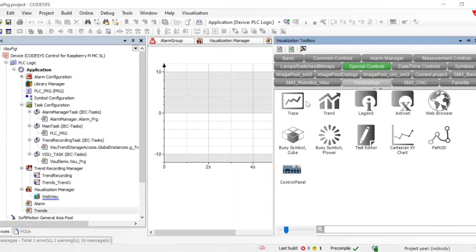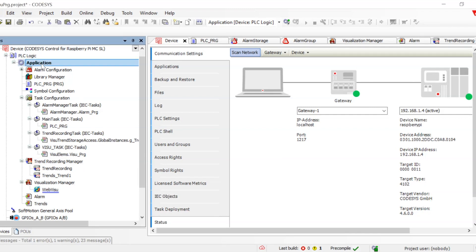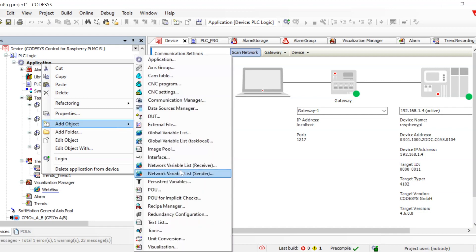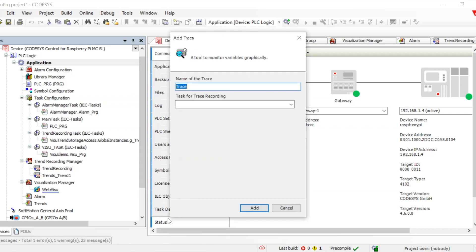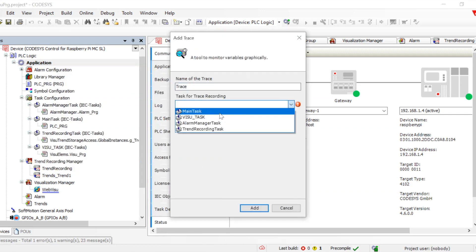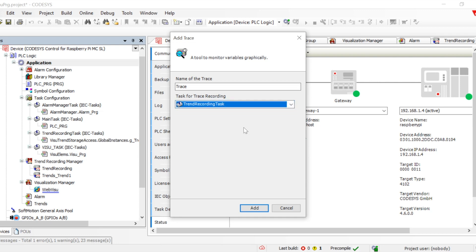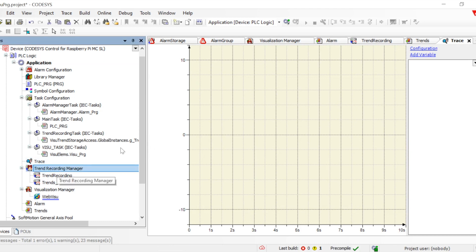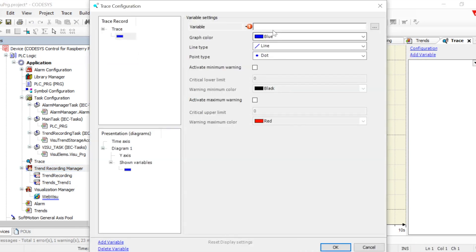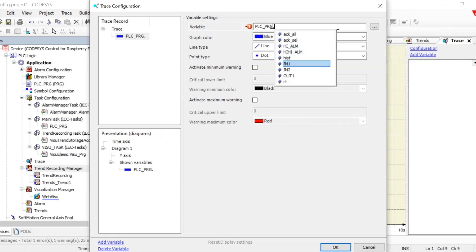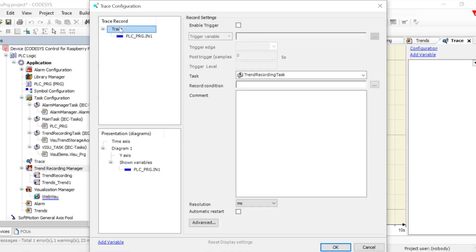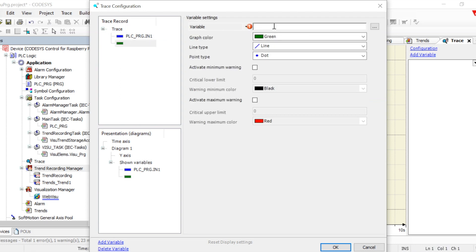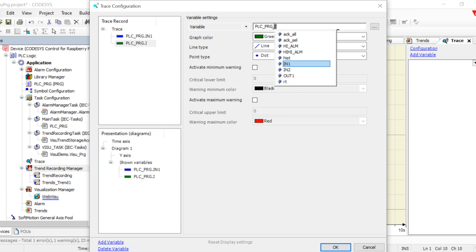That was all about trends. We also have another option called Traces. To add traces: go to Add Object, go to Traces, click on it, and then assign a task for the trace recording — we can take any task and assign the traces to it. Traces are basically for seeing changes happening in the millisecond time frame, unlike trend recording. It won't have date details but will show all the changes, and we have the option to choose in what millisecond interval we want to plot the traces.